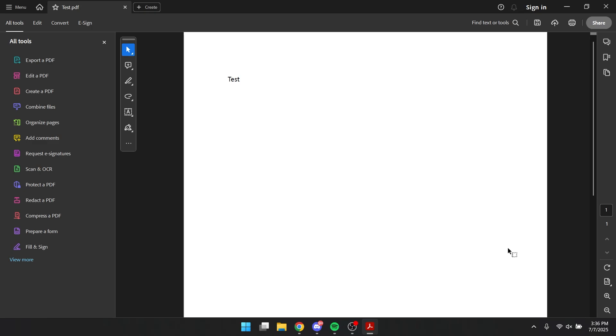Hey everyone, today I will show you how you can add multiple digital signatures on one document.